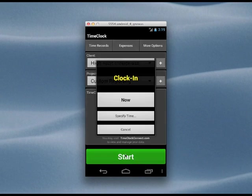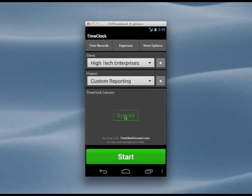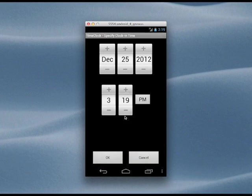Normally you'd press the Now button to track your hours while you work, but let's say we started working two hours ago and forgot to clock in. We can now press the Specify Time button and set our start time back two hours.